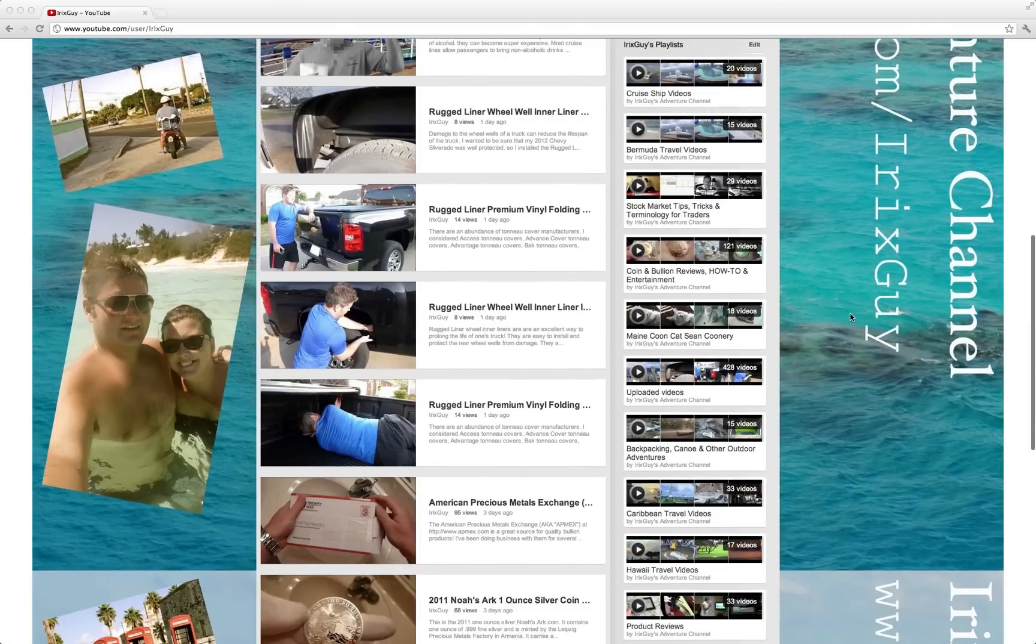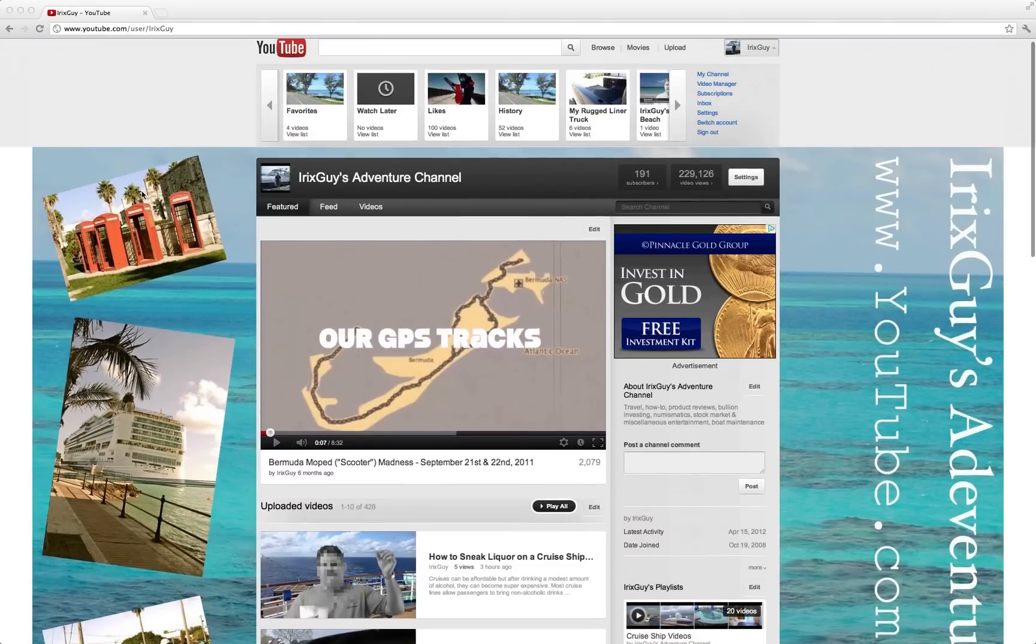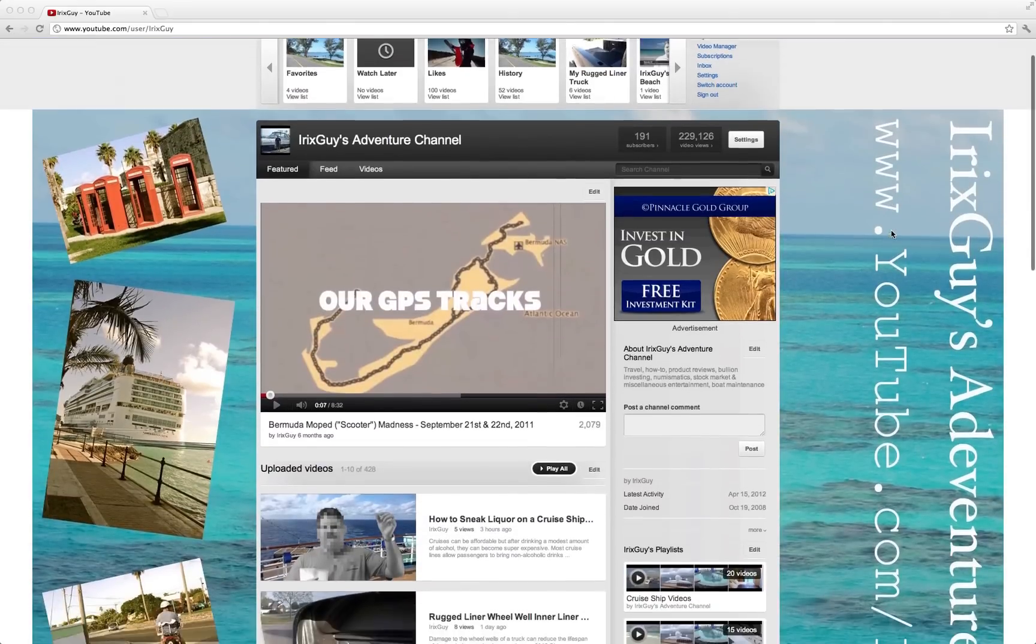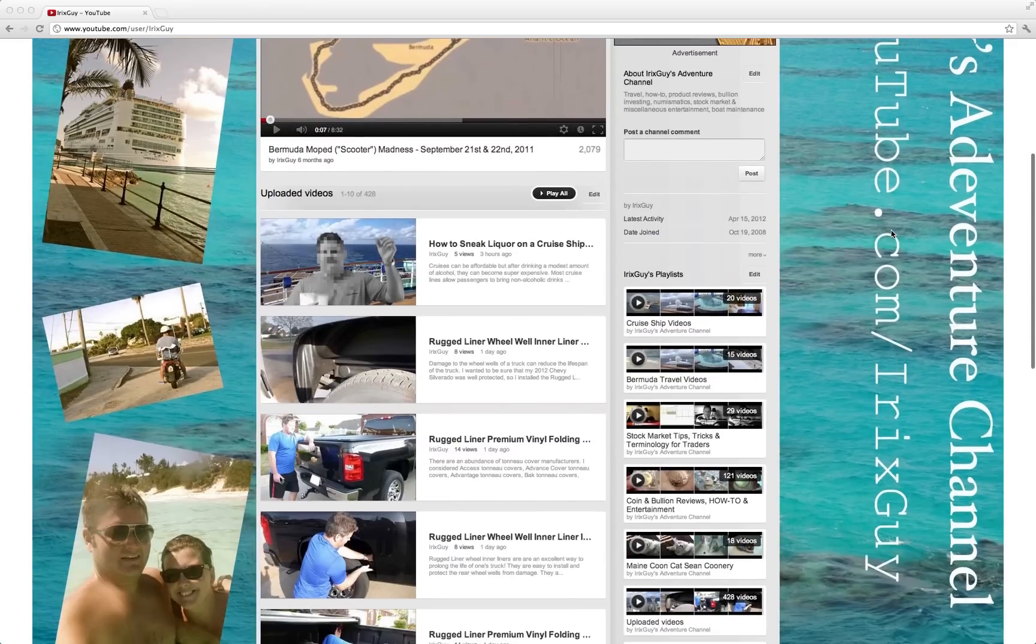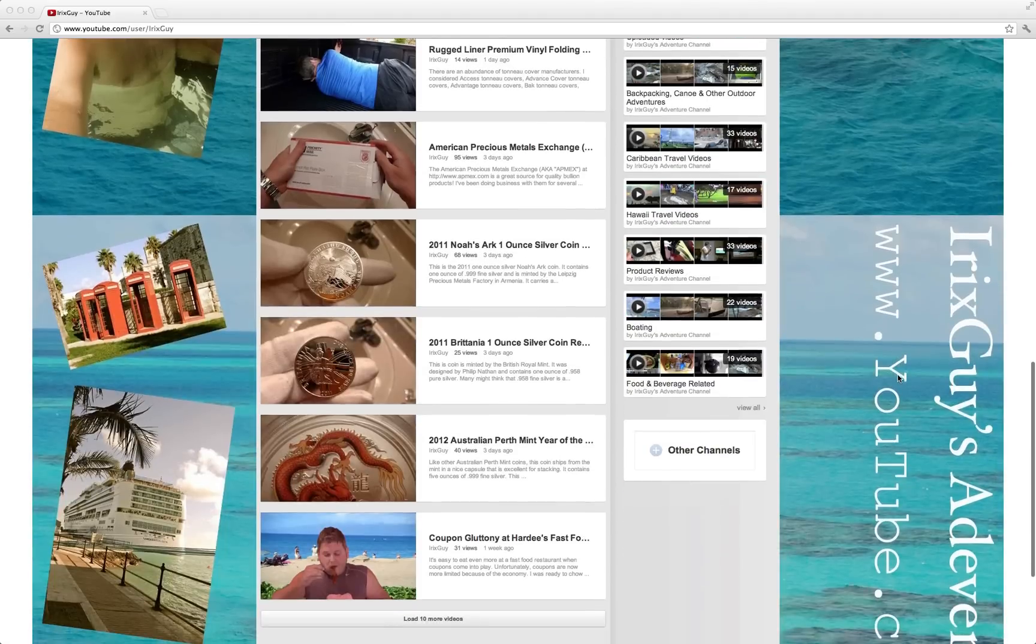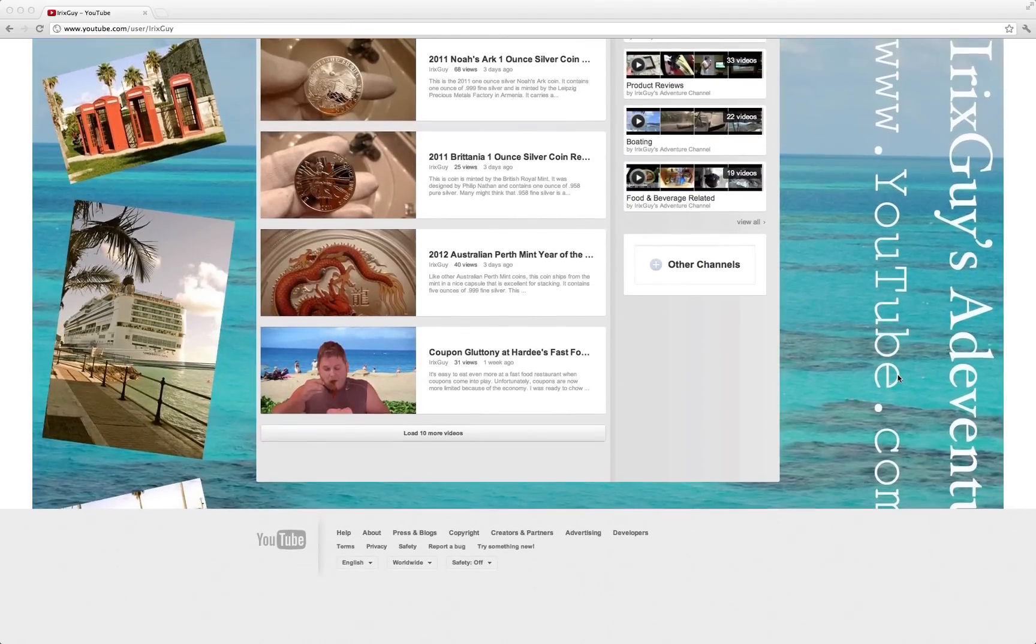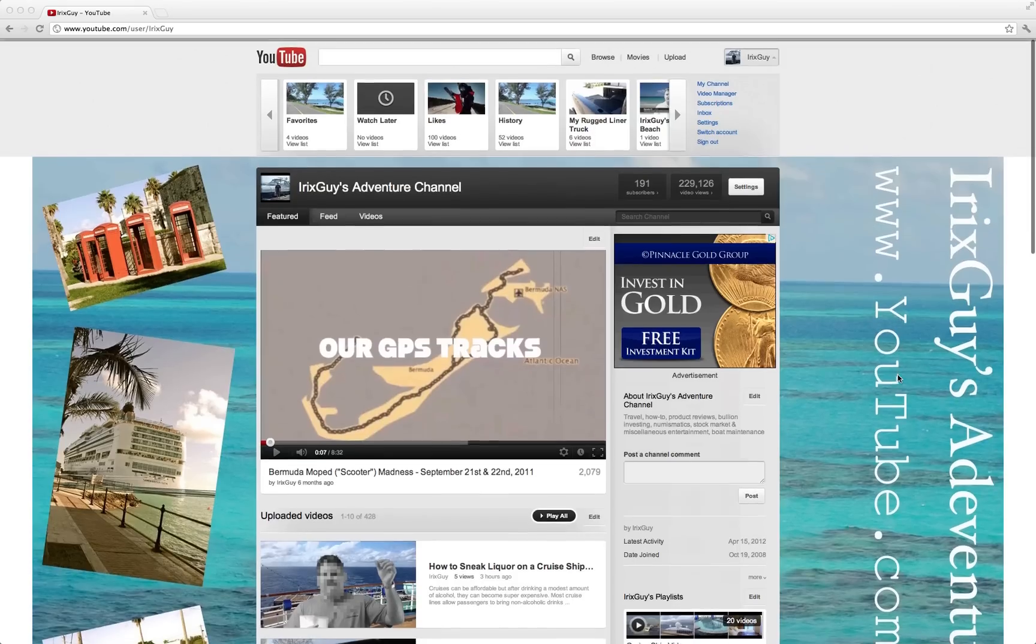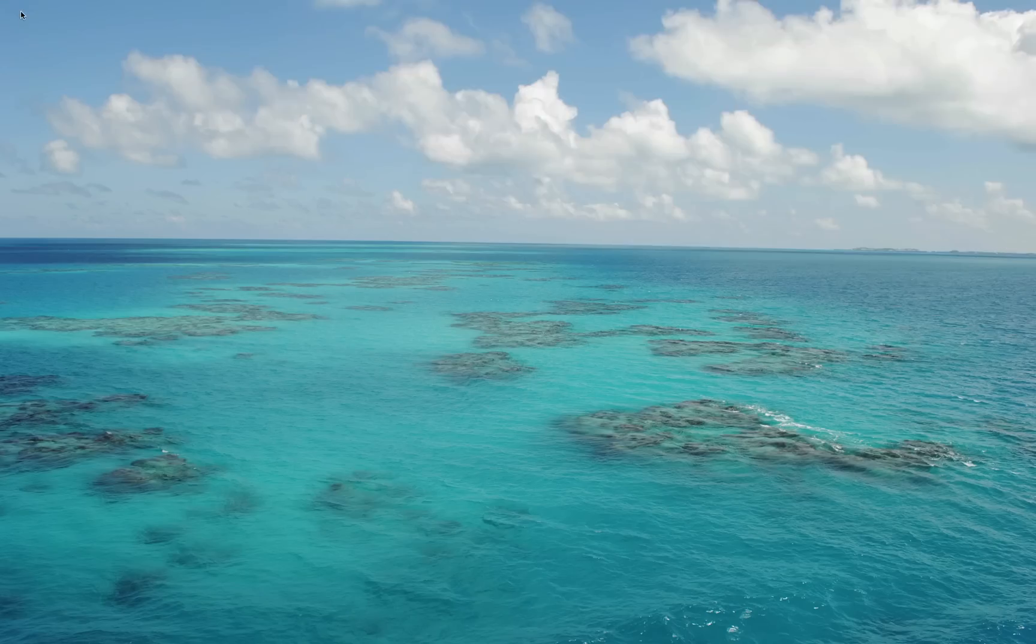I've got these smaller photos that I pasted into it and then this text over here as well. It says iRxGuys Adventure Channel, it's got my URL. Now of course all of that is just one image.